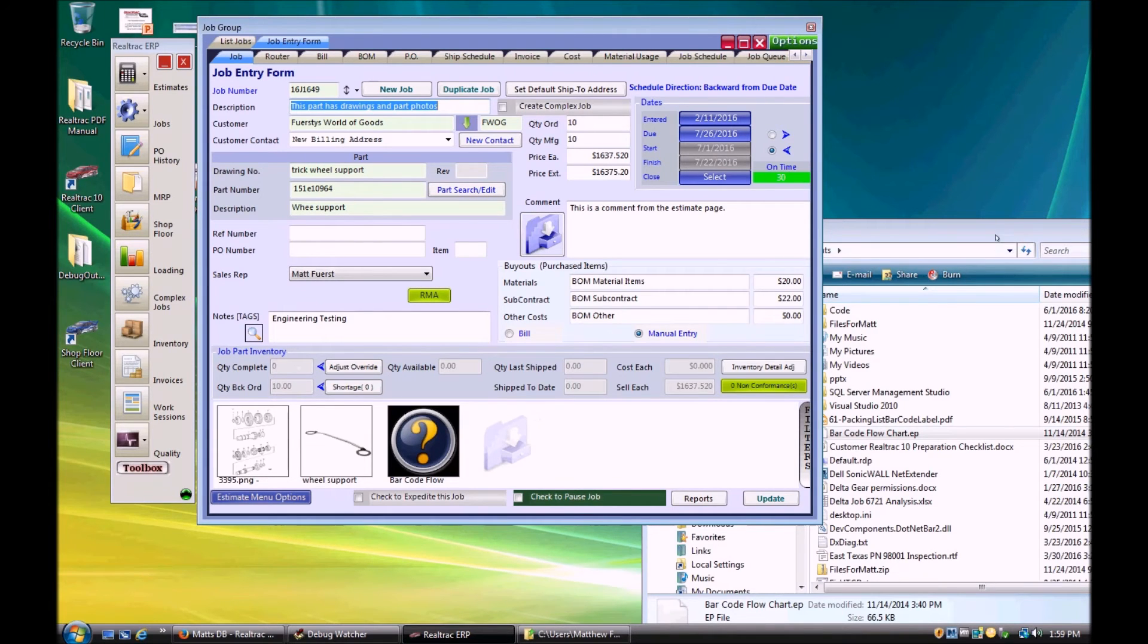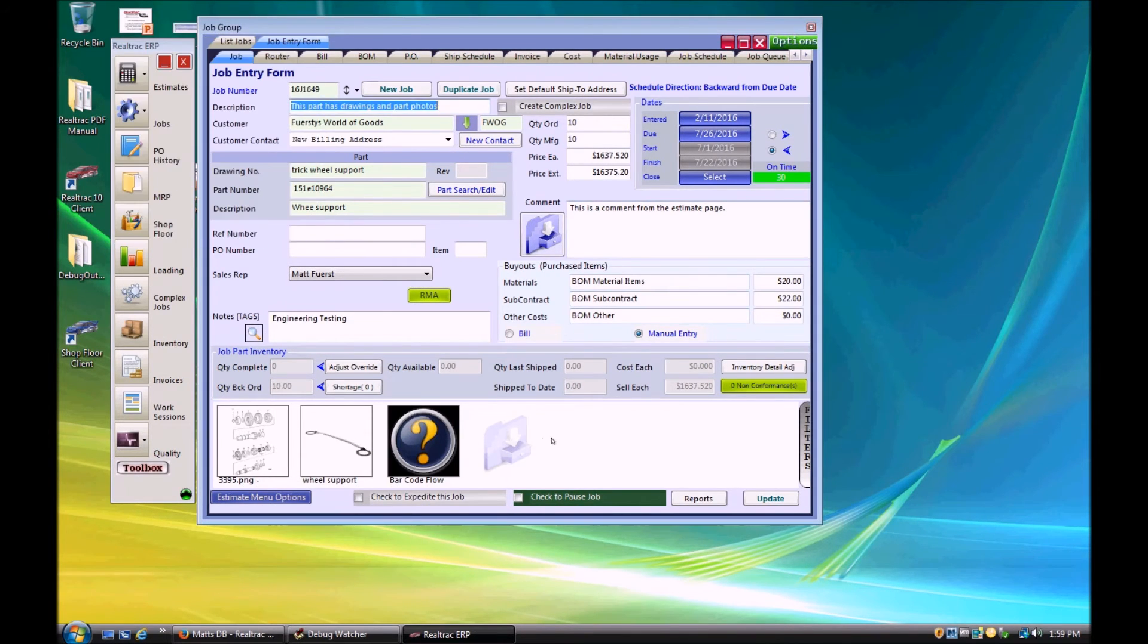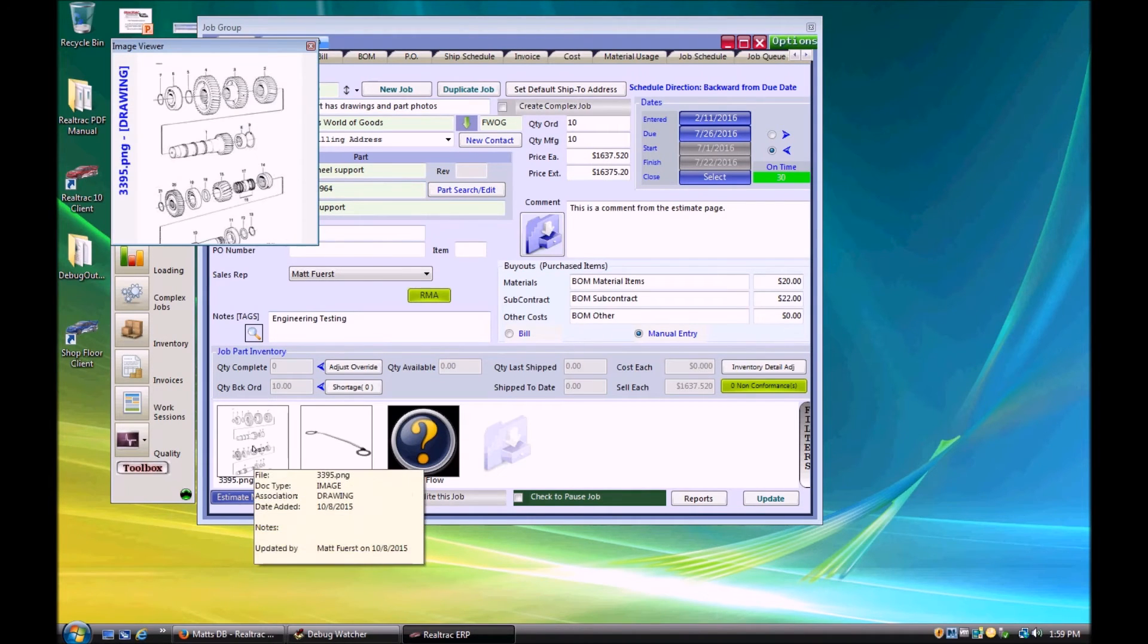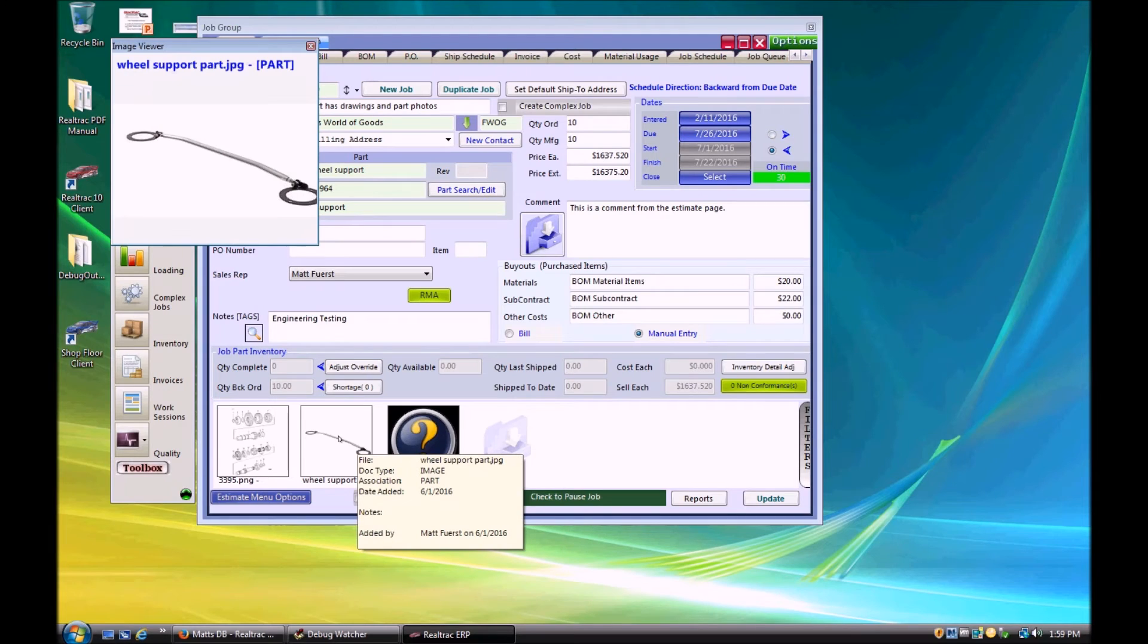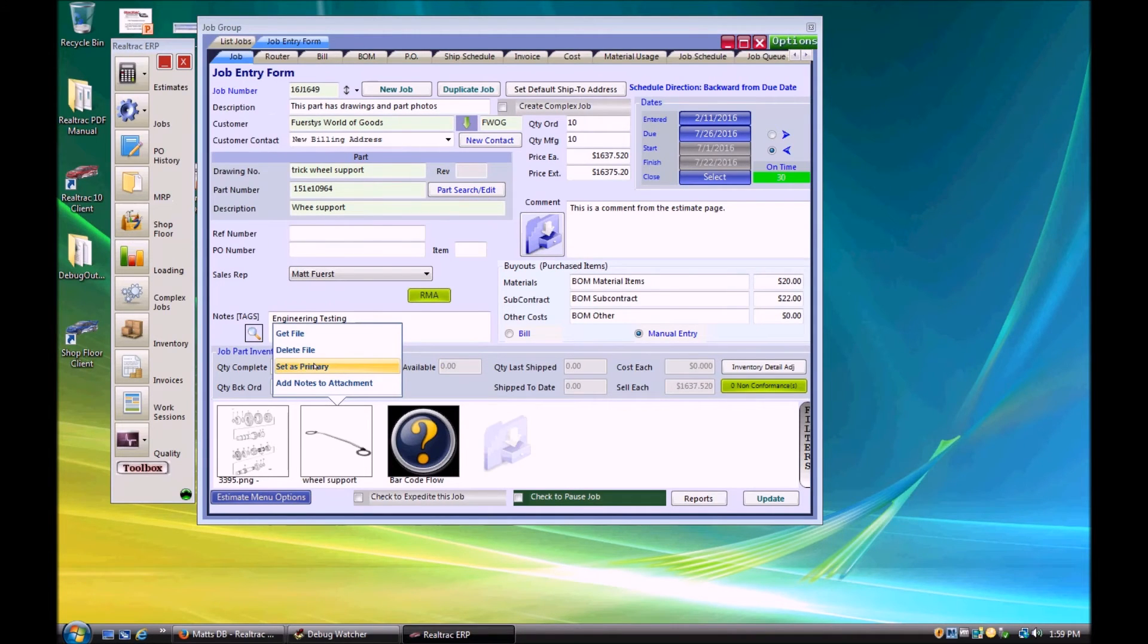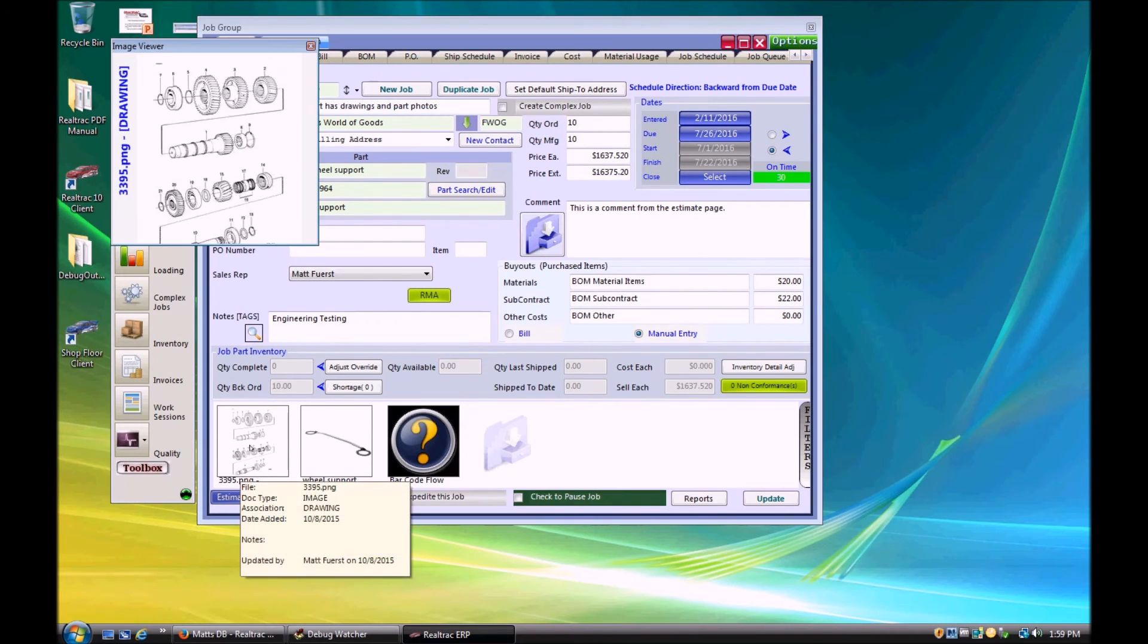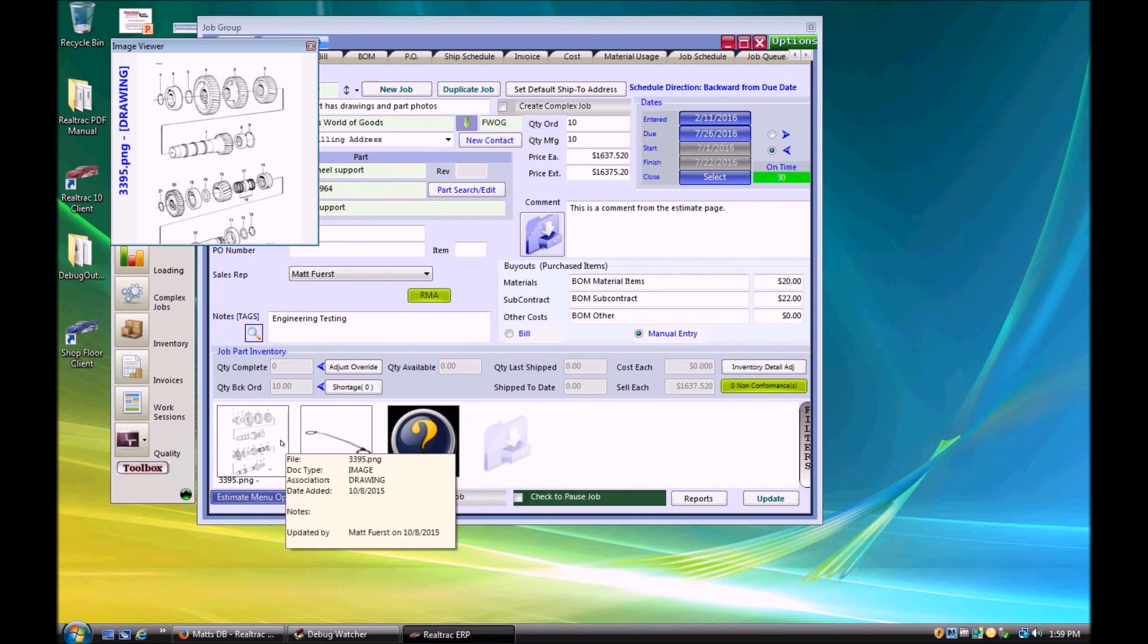So the first time we either attach a drawing or a part to our job here that will become the primary image. So right now the primary image for this part right here which is attached to the job is this drawing right here of our thing that we're producing. For some reason I may want to switch it over and take a look and make the primary image the completed image part here. I can do that. If I right click on the secondary part I can choose to set it as a primary. So the very first drawing or part that you attach to a job it's going to make that the primary image by default.